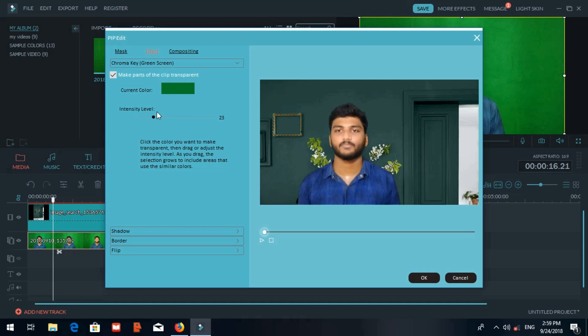We can click the green screen option. There is a setting for the intensity of the green screen effect. We can adjust it to make the edges smooth and get the result okay.